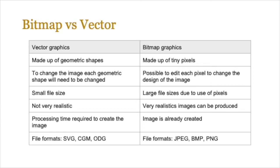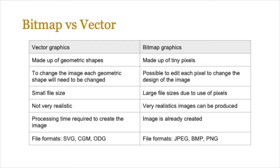The processing time required to create the image is great for vectors because in bitmaps that's almost non-existent because the image is already created. You might still need processing time for bitmaps for editing purposes. Once you start editing, displaying large resolution files can be quite processor heavy. And finally you can talk about the file formats: SVG, CGM, ODG for vectors, and obviously the JPEG, BMP and PNG for bitmap files.